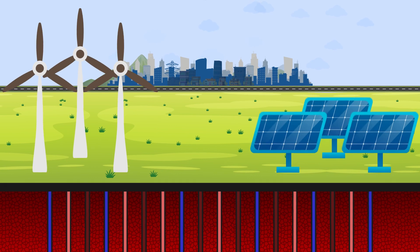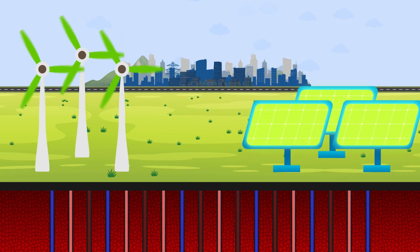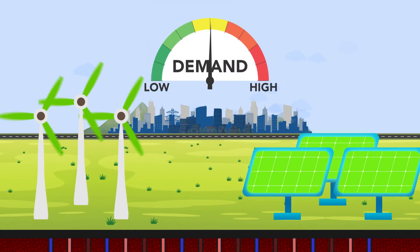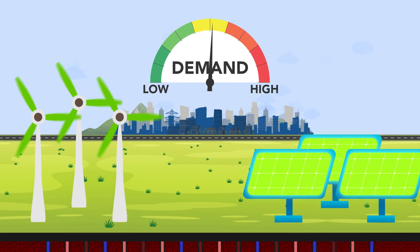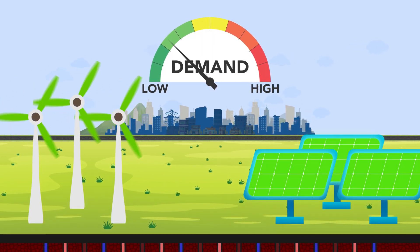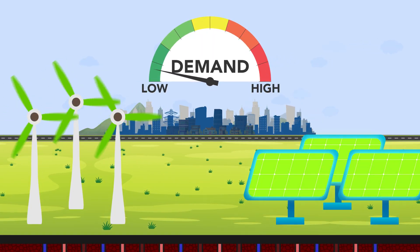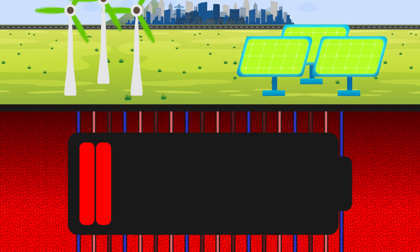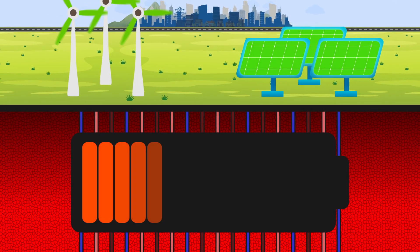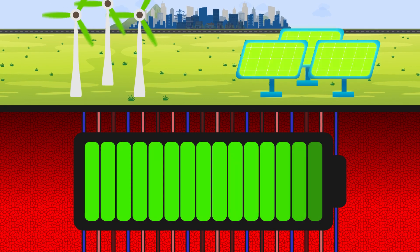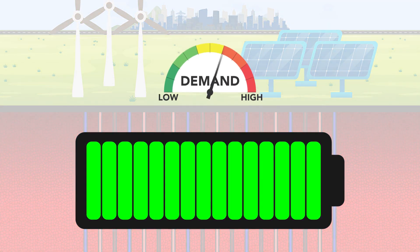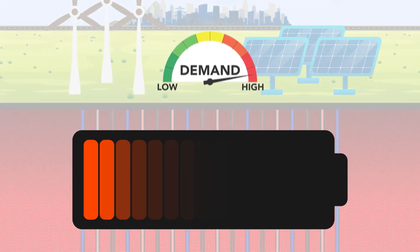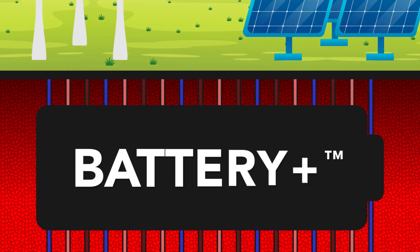Wind and solar are dependent on weather patterns and therefore at times generate electricity when demand is low. This excess energy can be deployed to power SAGE's Heat Cycle wells, storing energy in the ground to be produced later when demand is high. We call this technology Battery Plus.